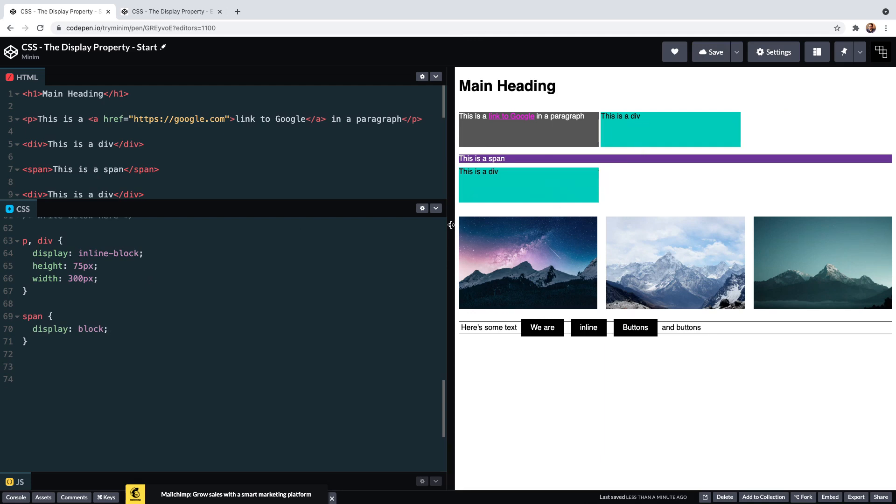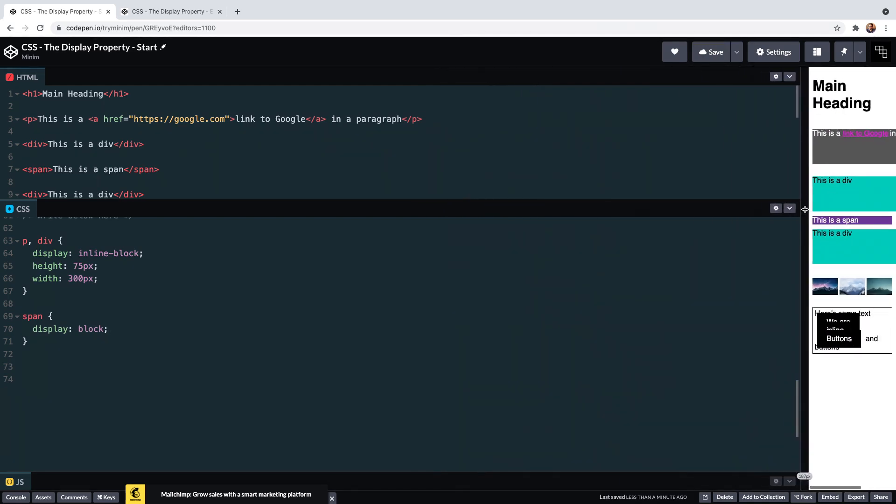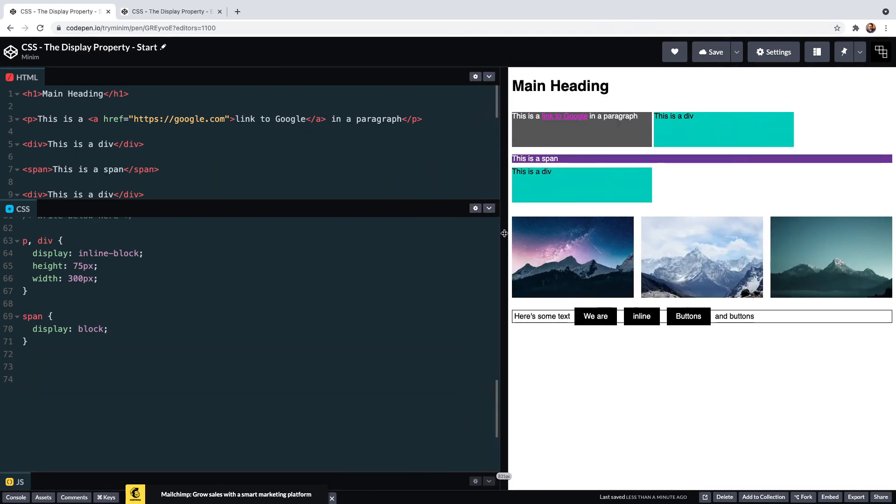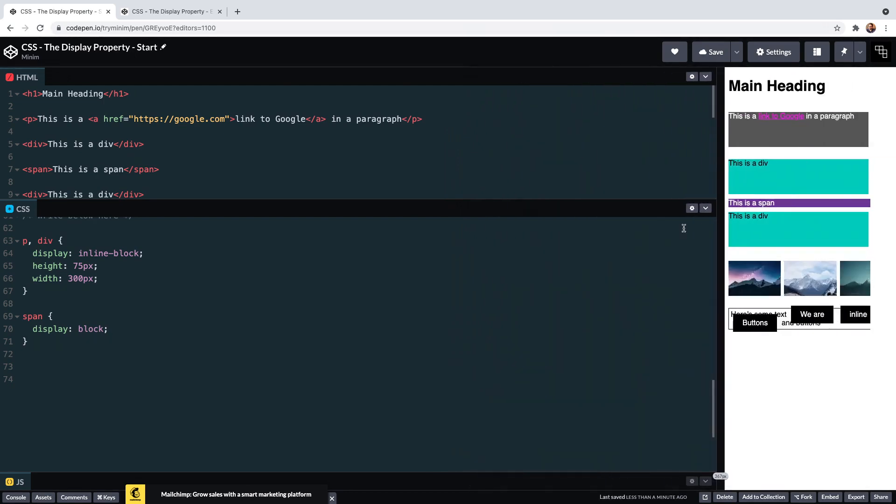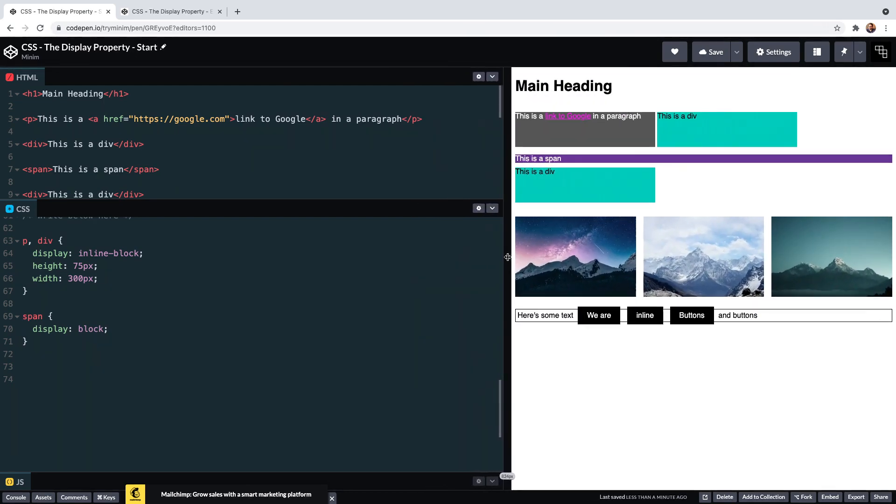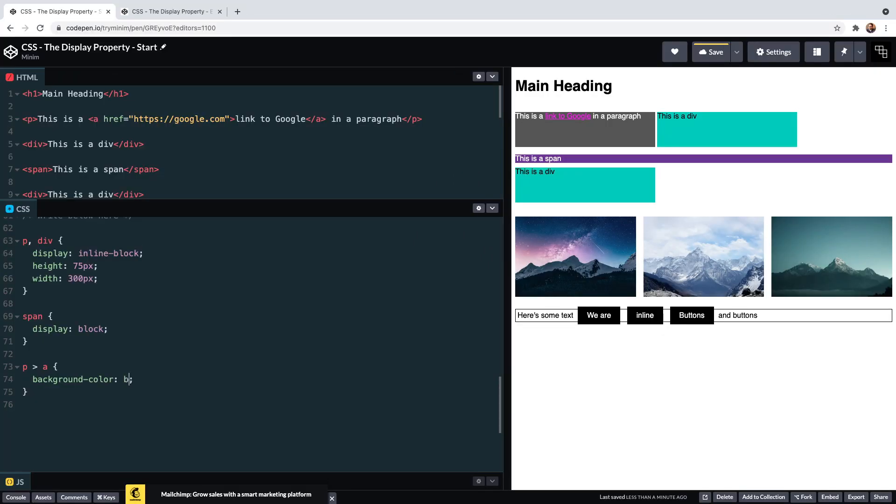As an inline-block, we lose the word wrap and can now set size with the height and width properties. It's the same with this link. Currently this is an inline element, so height and width have no effect. If we set that to inline-block, they of course then come into play.